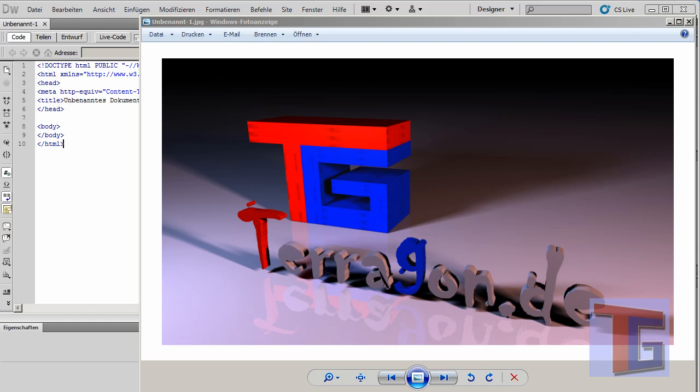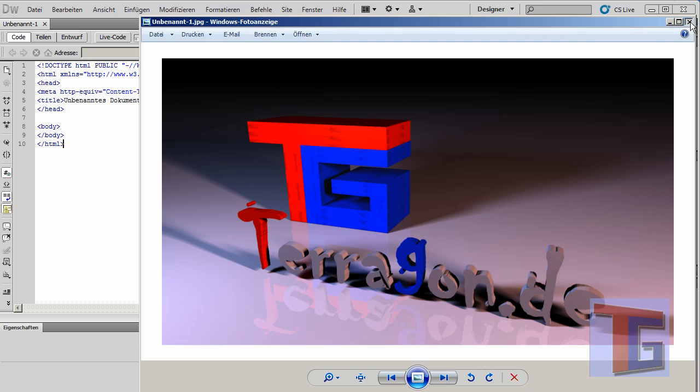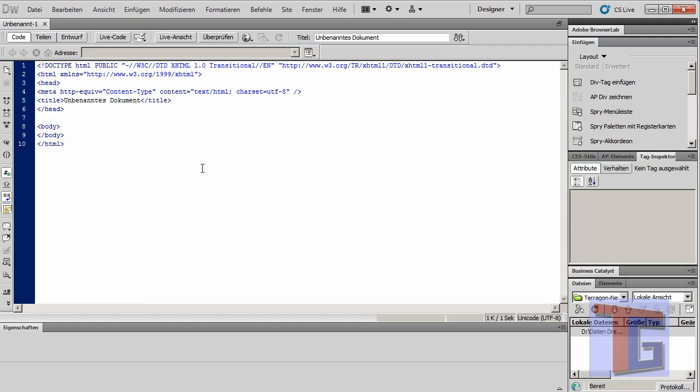Hello everybody, my name is Carlo from Terragon.de and today we want to see how to use functions in PHP. Functions are an easy way to define some input variables and output variables and put functions inside the process so that you can call this function as often as you want in your program code.